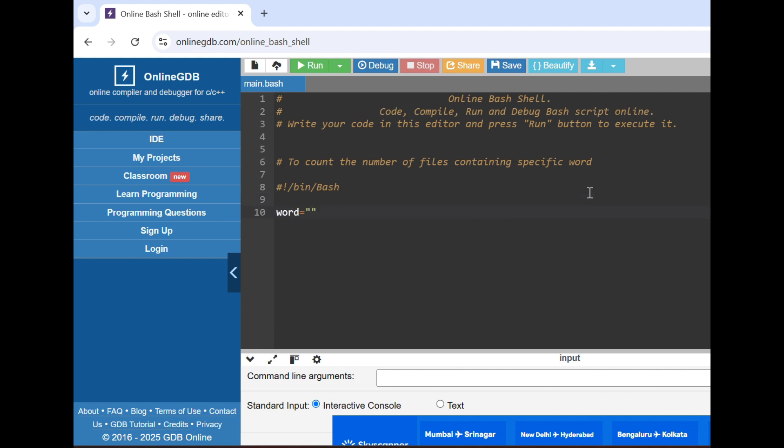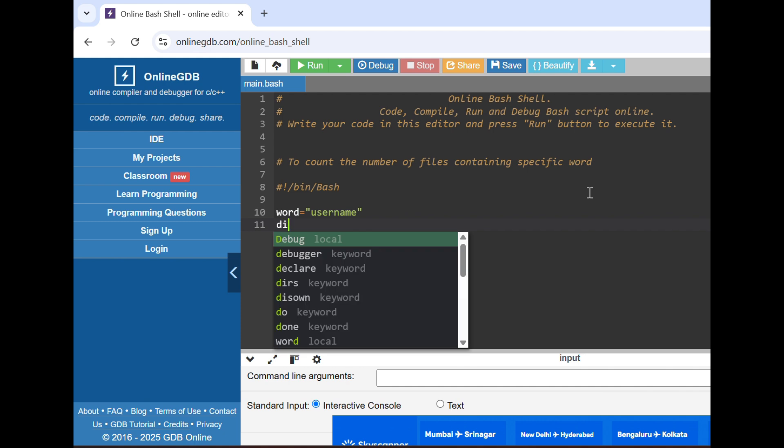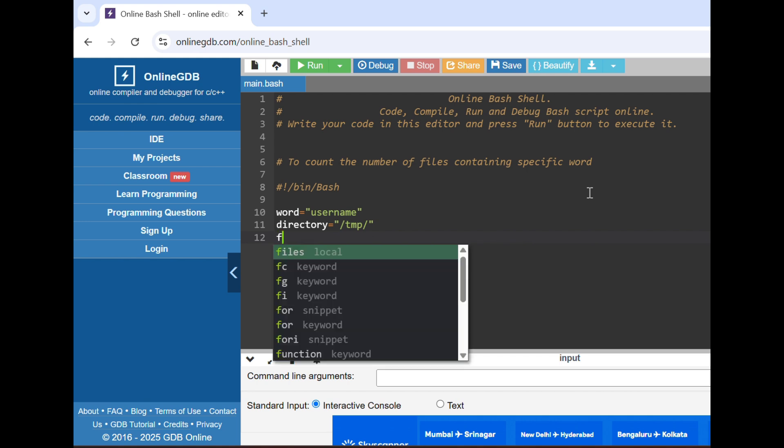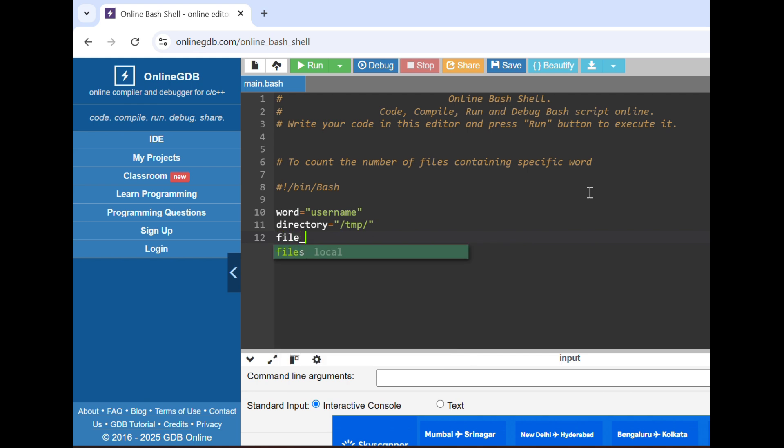Then we can define the word. Instead of typing the word again and again, we can define it under a variable. Then we can also define the directory in which we want to search files containing this word. We can define a directory, then the file count.